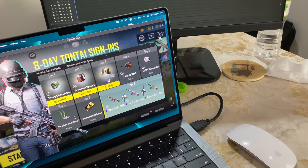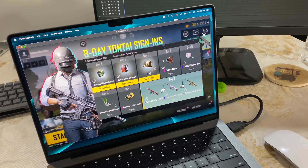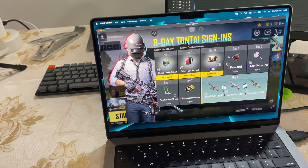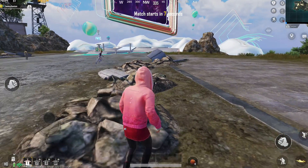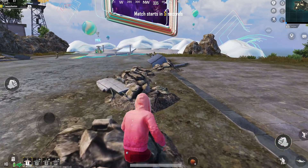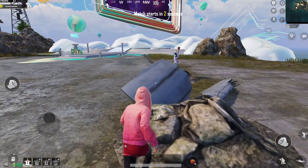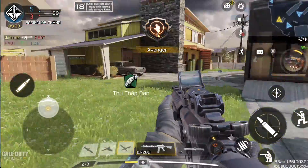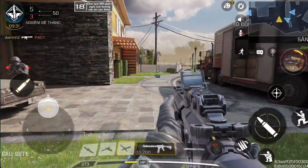Welcome back to my channel. Today I will show you how to play FPS mobile games on Mac M1 through PlayCover. This is an amazing and free iOS emulator for MacBook. If you just learned about this application, make sure you check this video to learn how to install it.